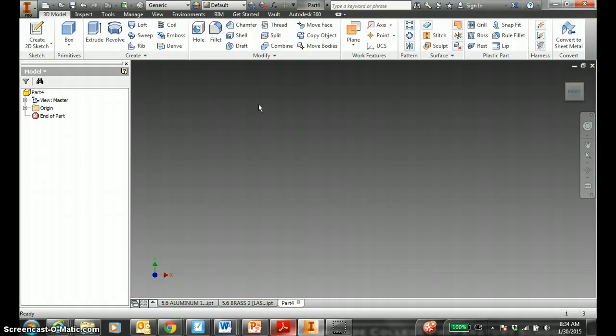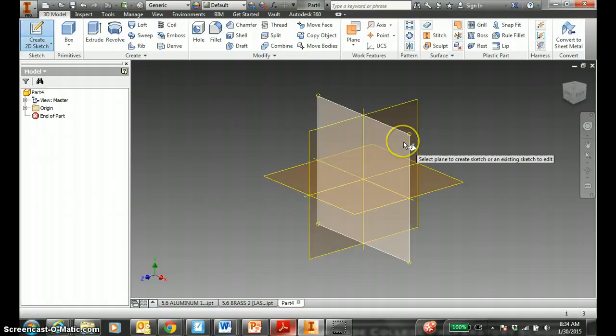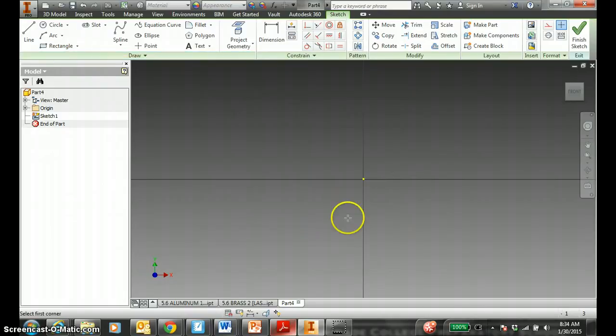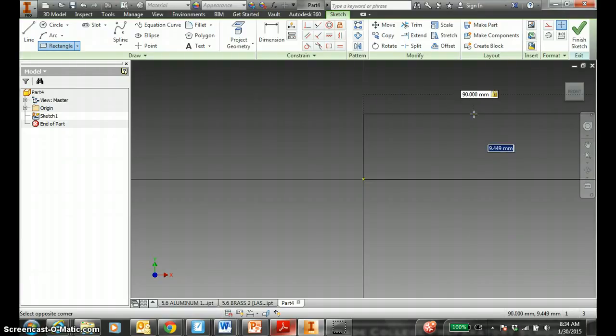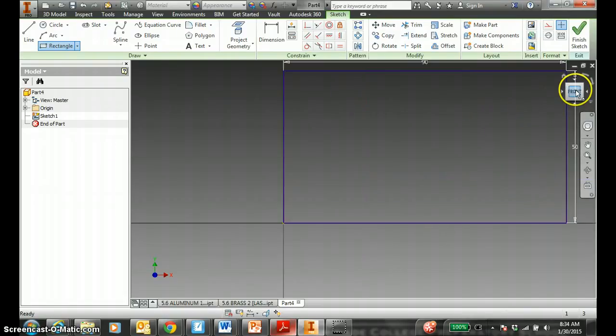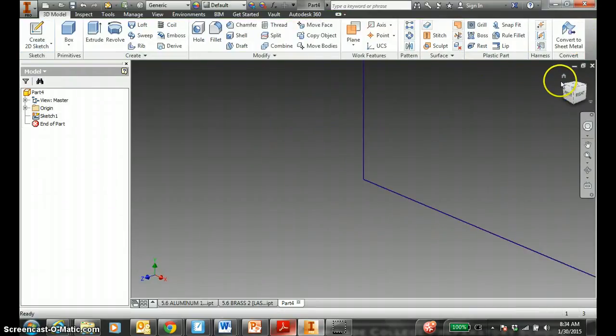Make sure you understand that. Create 2D sketch over here. Sketch a rectangle. Up and to the right. This is nine centimeters in the X wide. So, that is 90 millimeters. Tab. Five centimeters is 50 millimeters. Make sure you understand. 90, 50. Hit finish sketch.